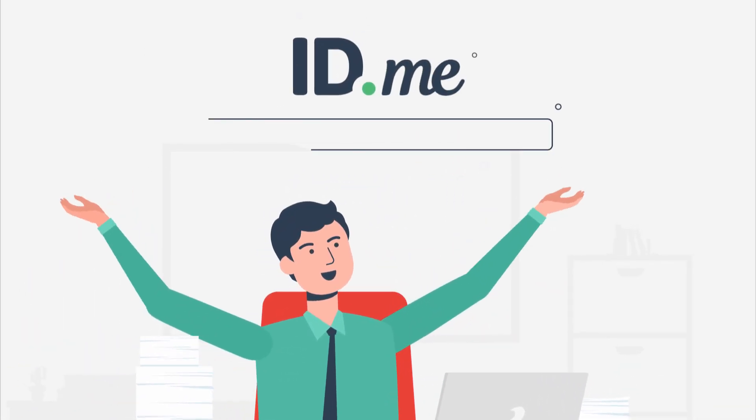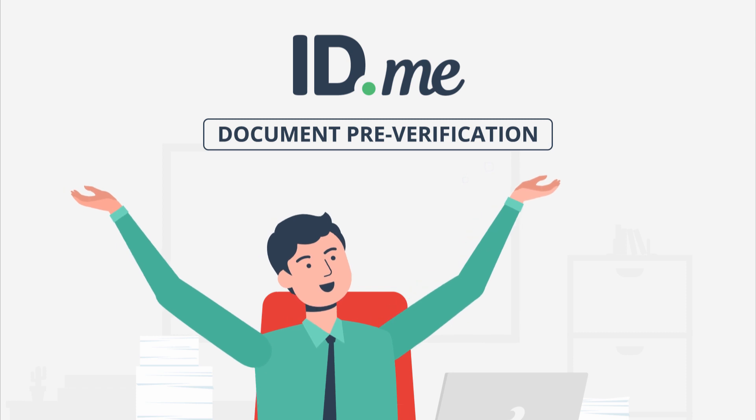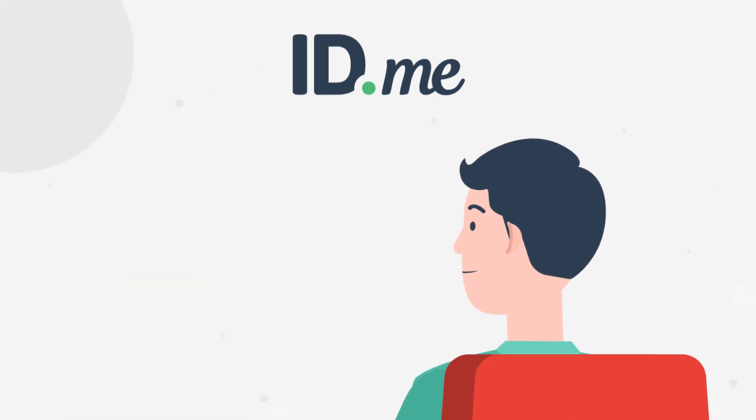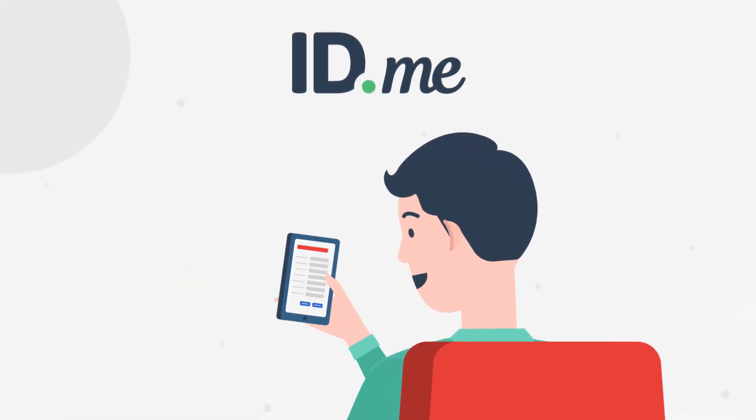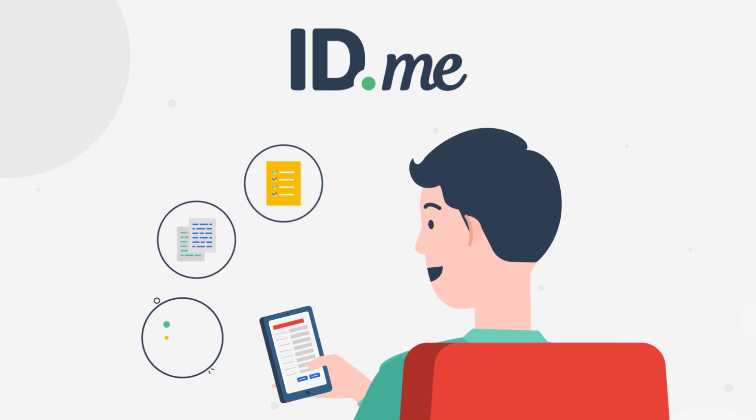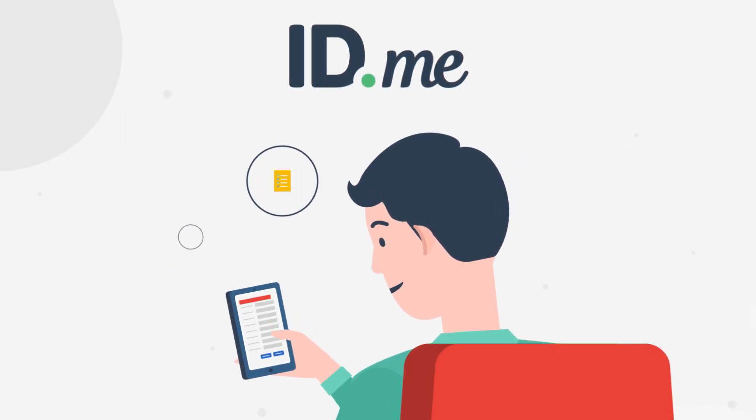That's why he was excited to learn about Document Pre-Verification from ID.me. ID.me allowed him to complete most of the application process online before visiting the DMV.